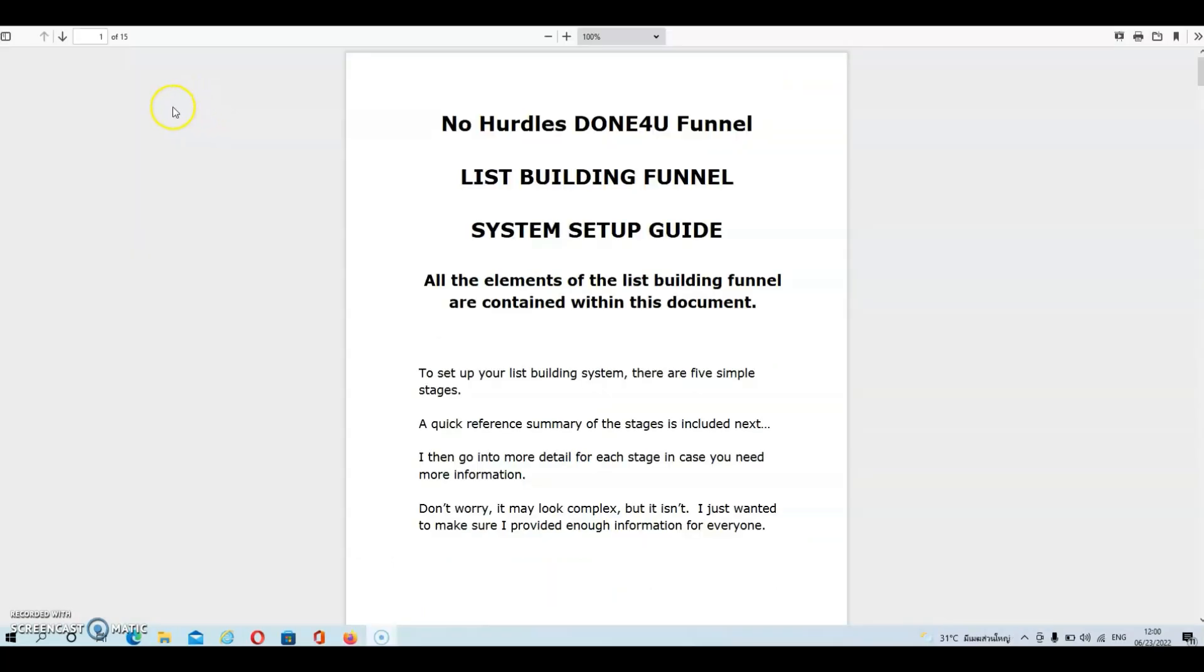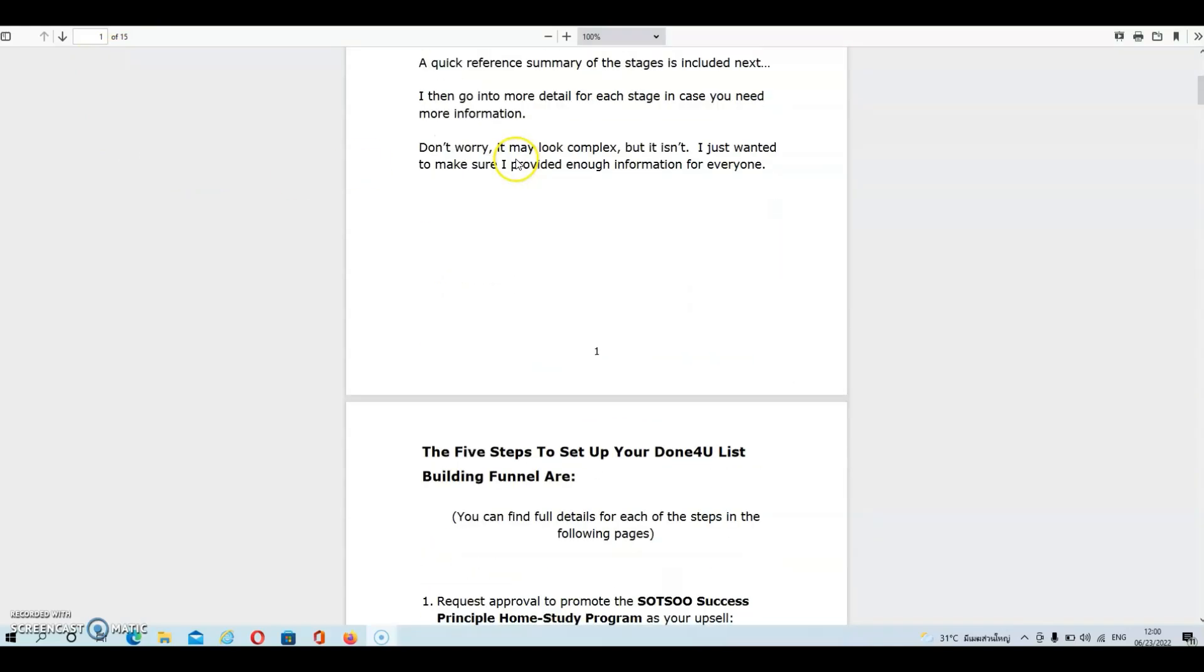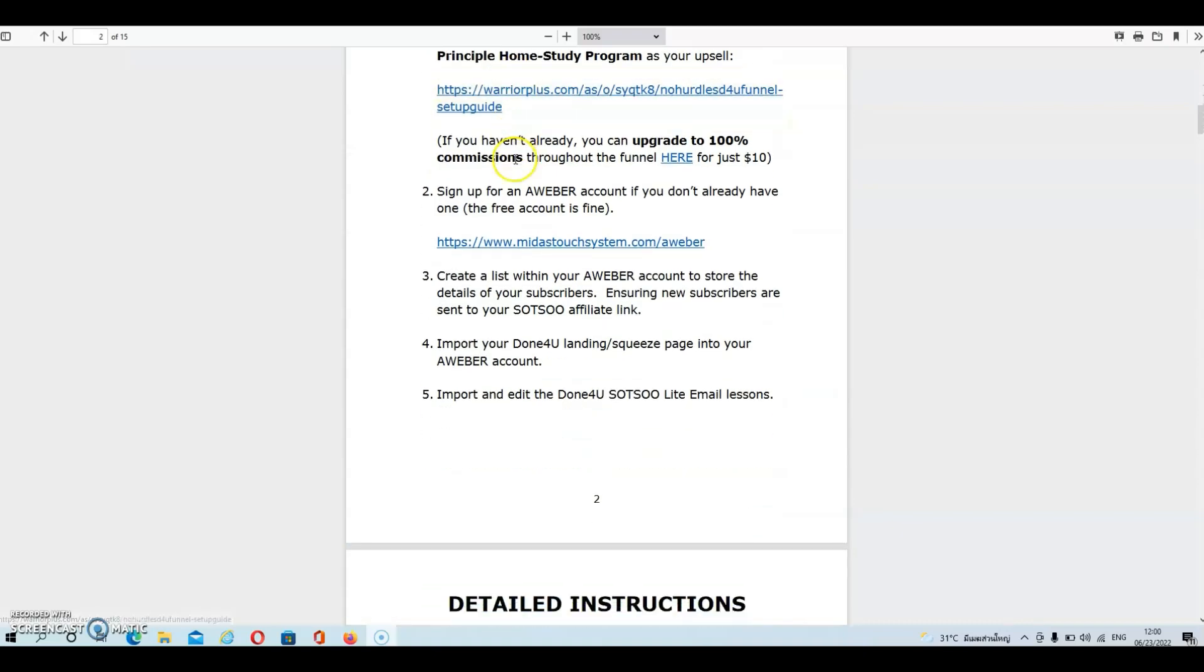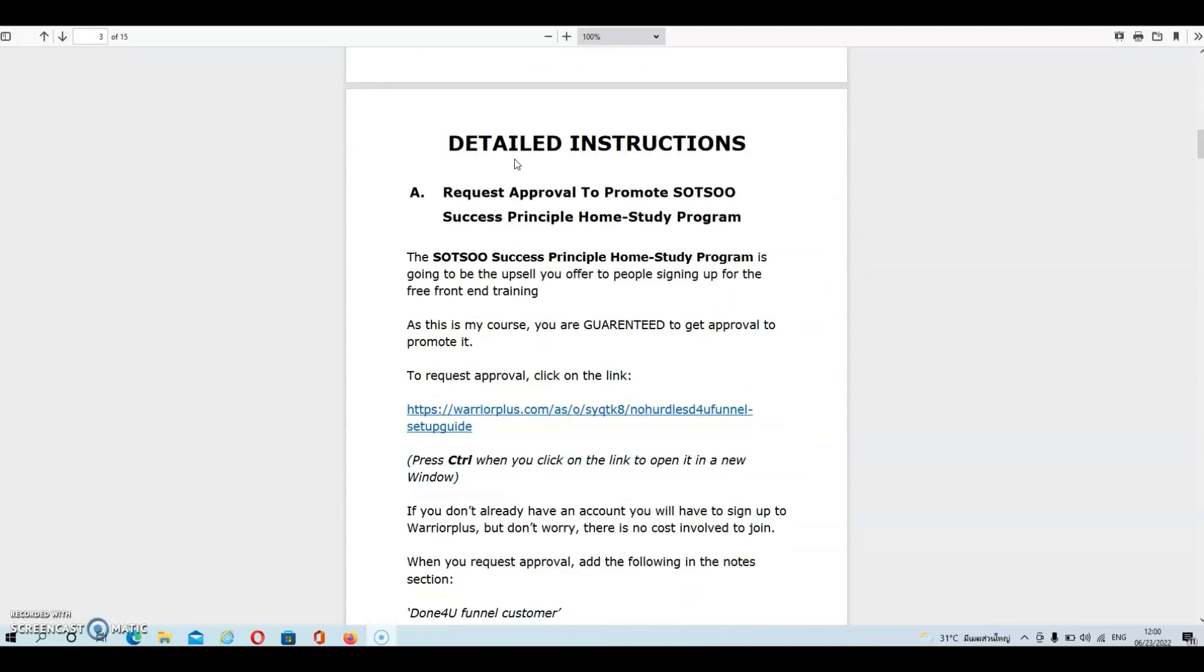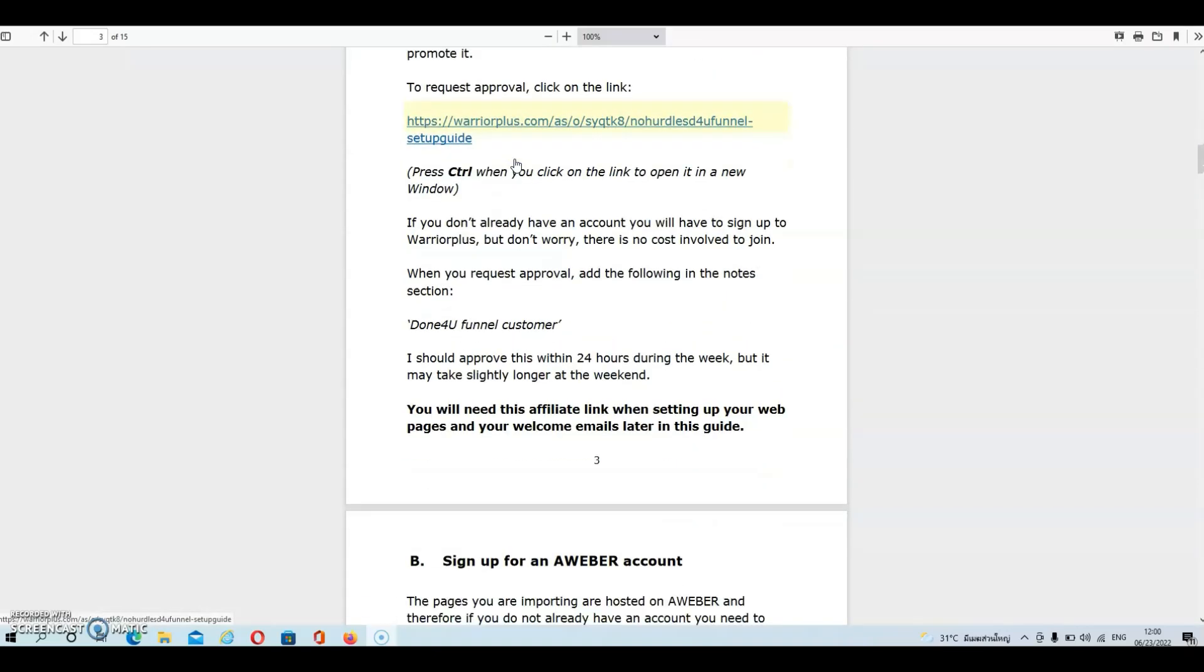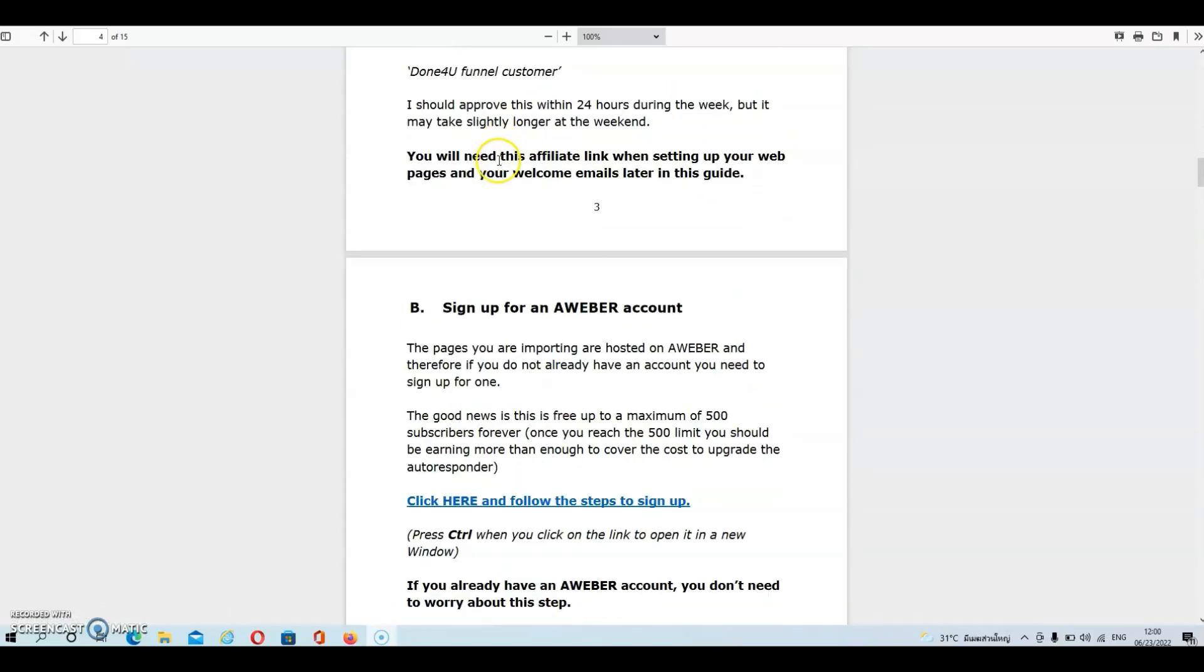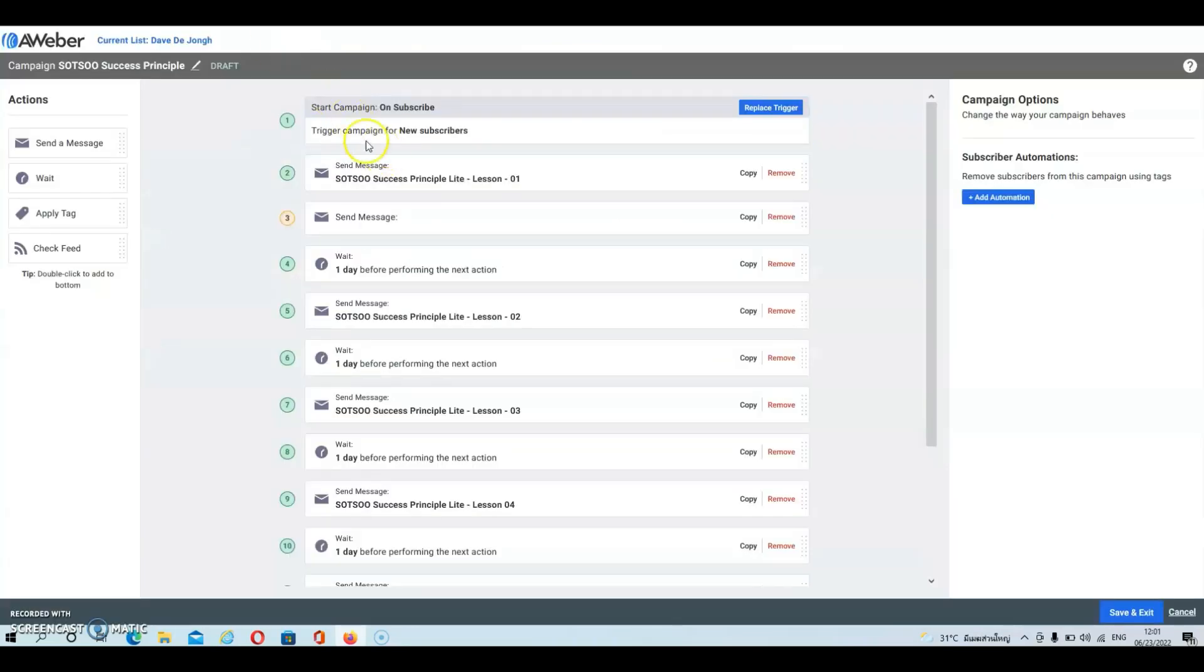Alright then guys once you've downloaded the guide you will see that you will have 15 pages of instructions. So what I suggest is that you just go through the guide and follow all the step-by-step instructions. Now for obvious reasons I can't scroll through the whole guide or I would reveal all the links and that wouldn't be fair to either Andy or Val. But just go through the guide follow the instructions and you'll have your squeeze page set up in no time at all and you will also have your follow-up sequence set up in literally minutes.